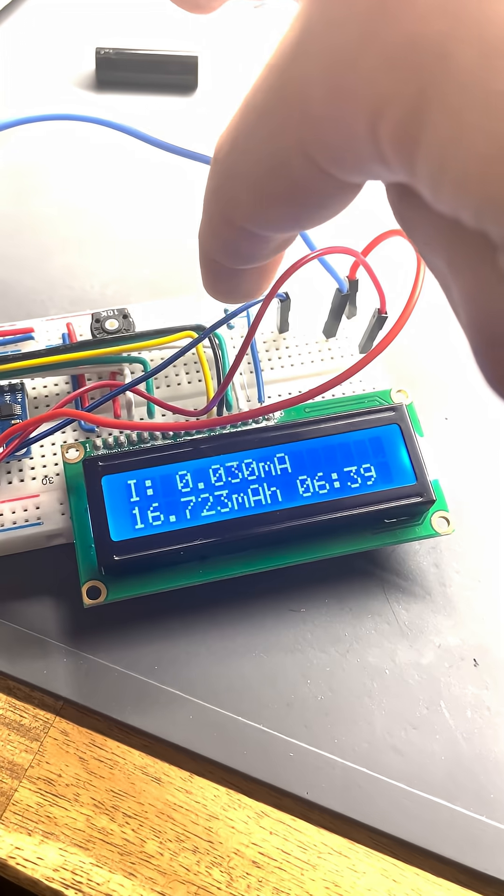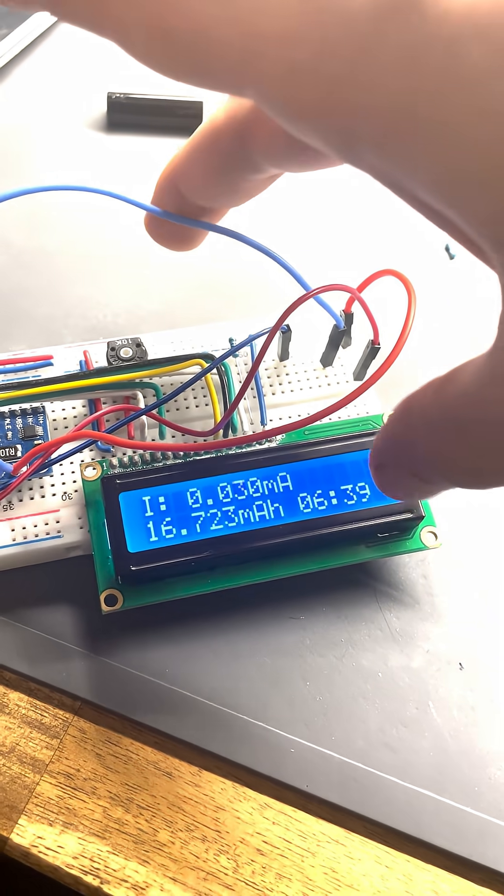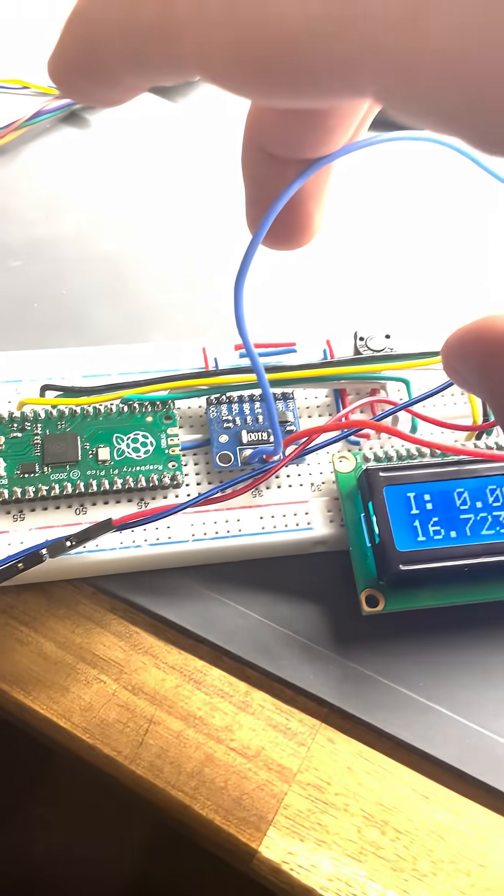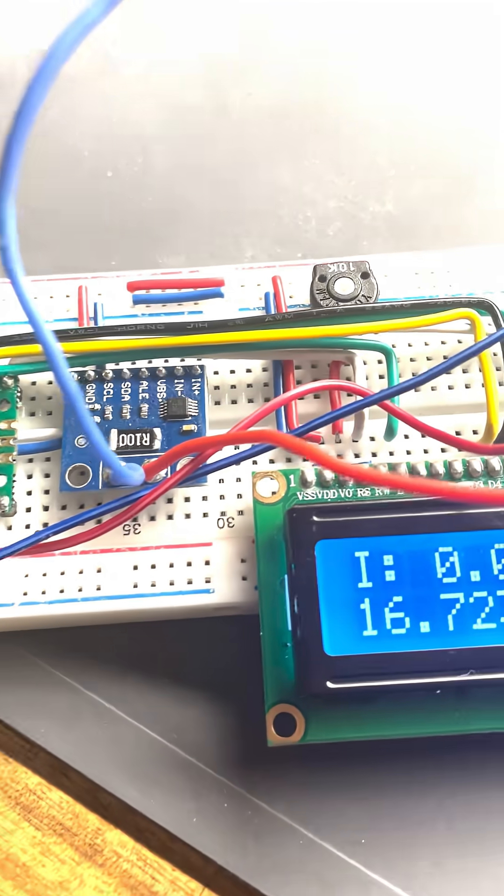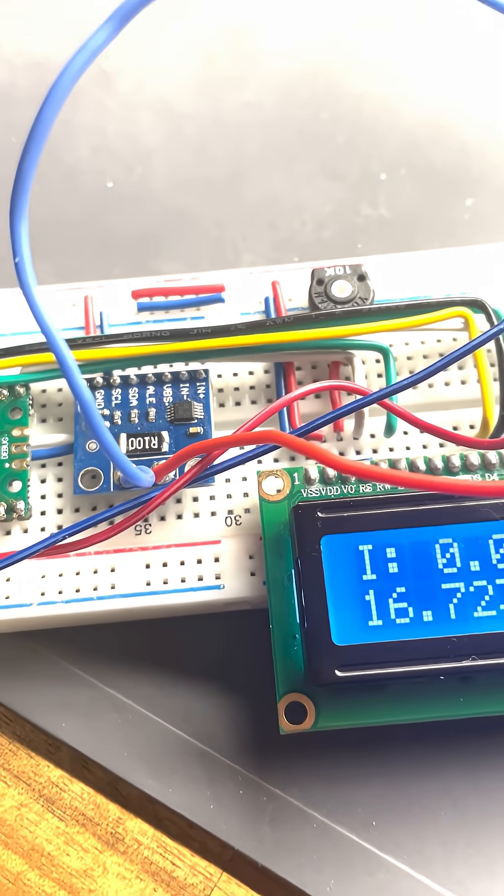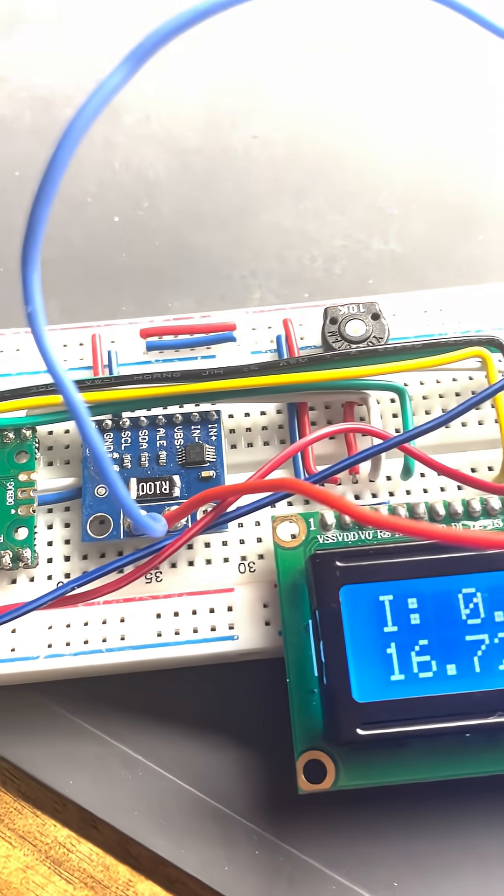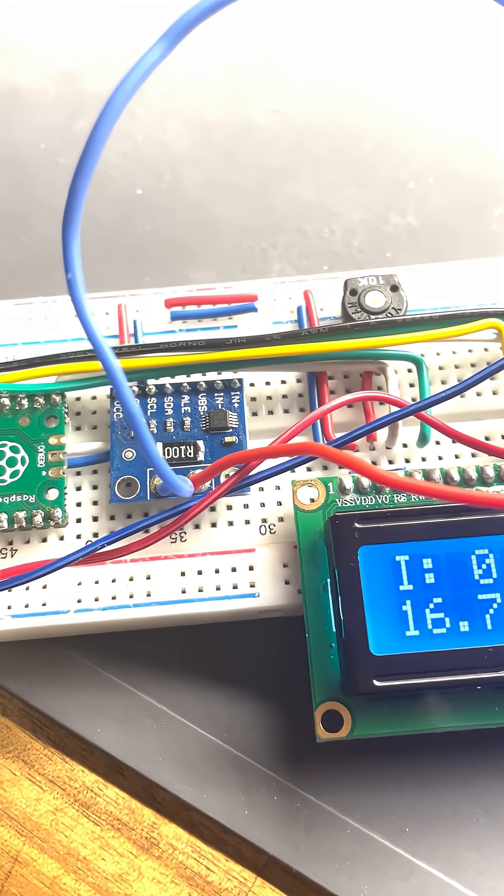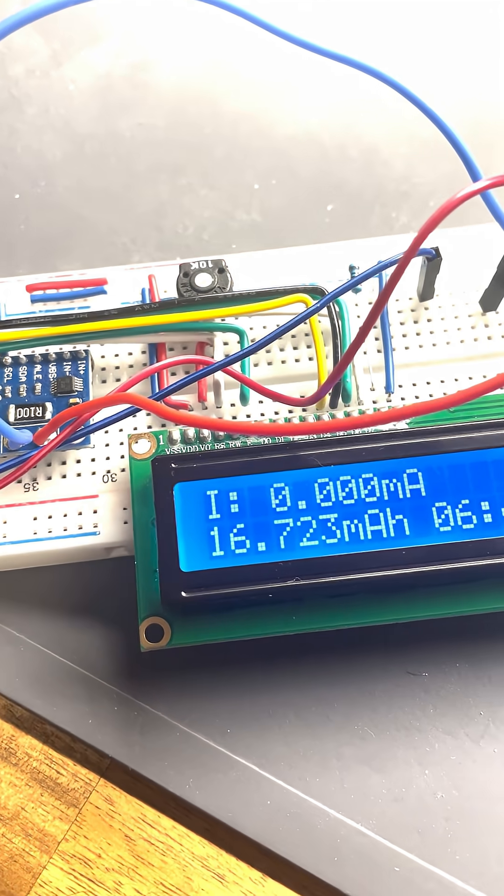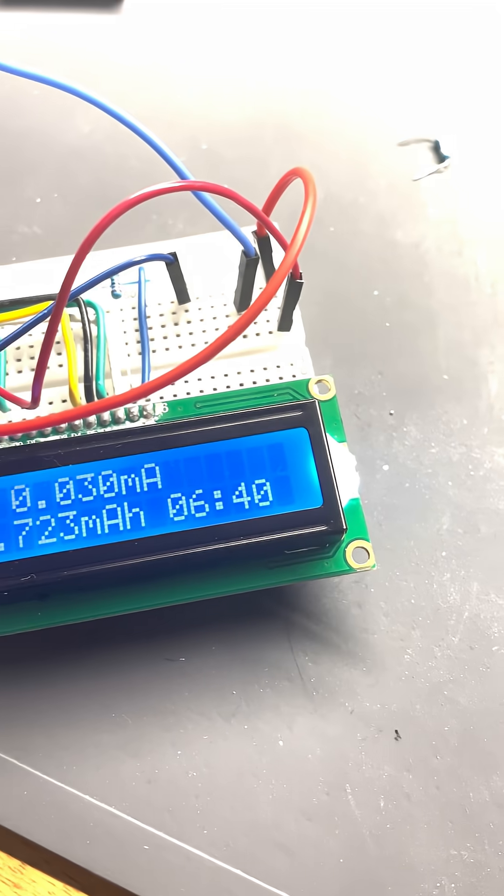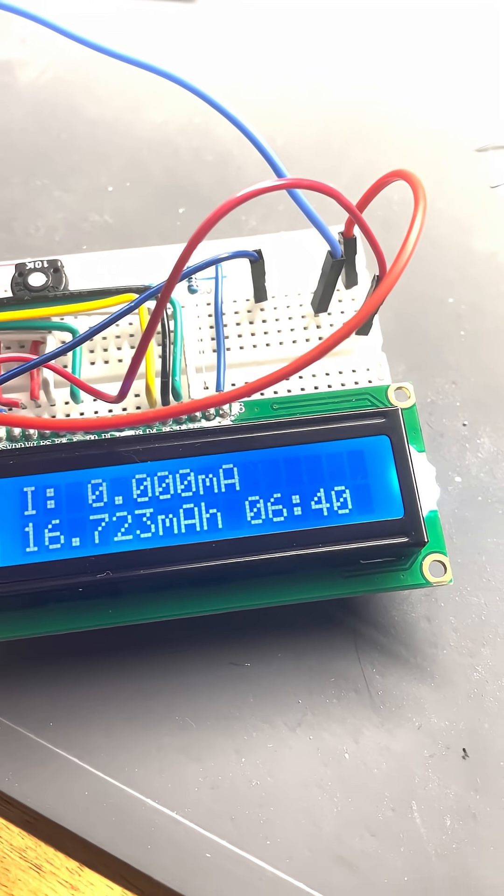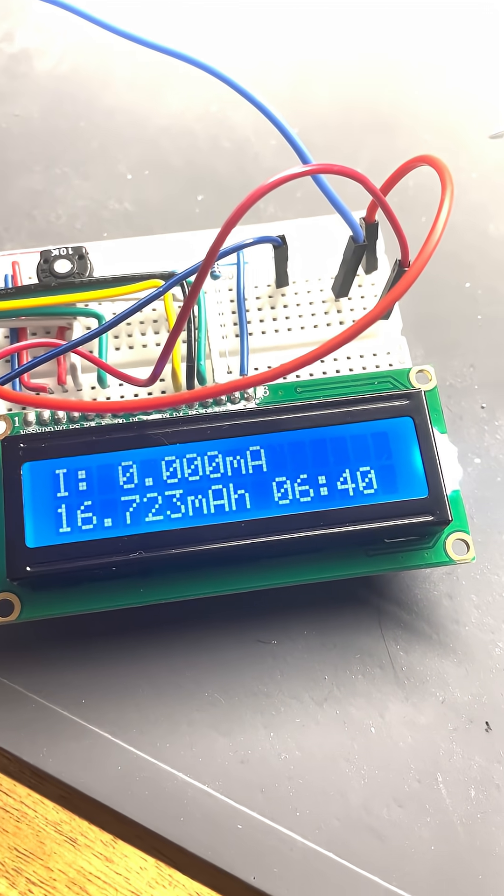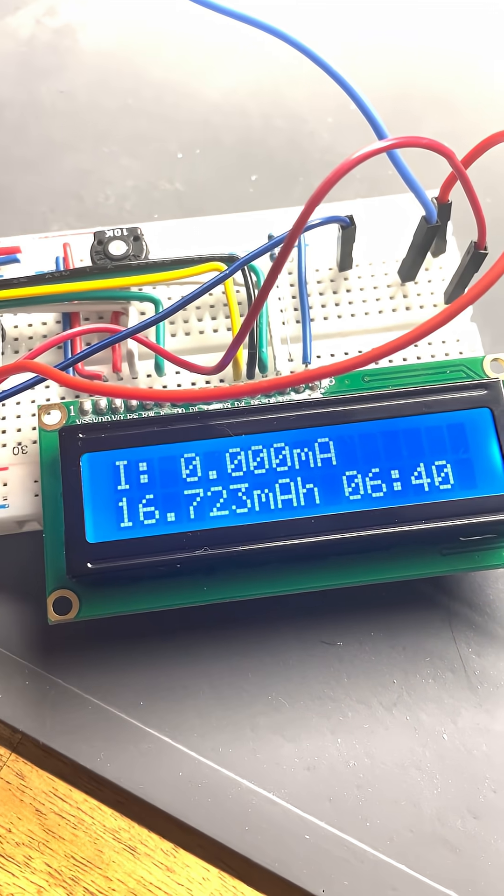And this one as well—these two are the cables which go to the shunt resistor. So the current runs through the shunt resistor and the INA226 calculates the current.